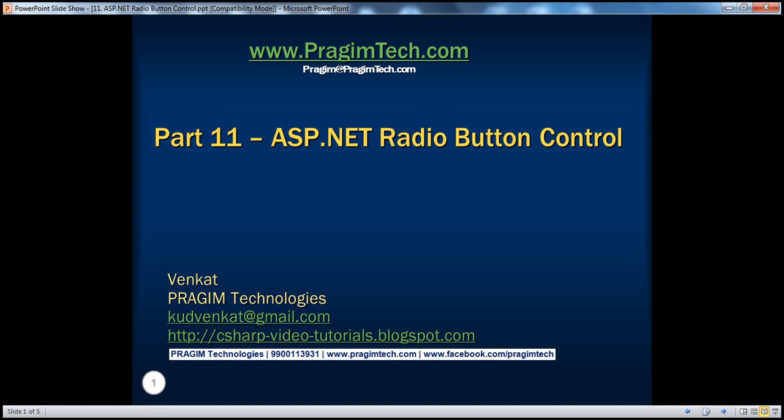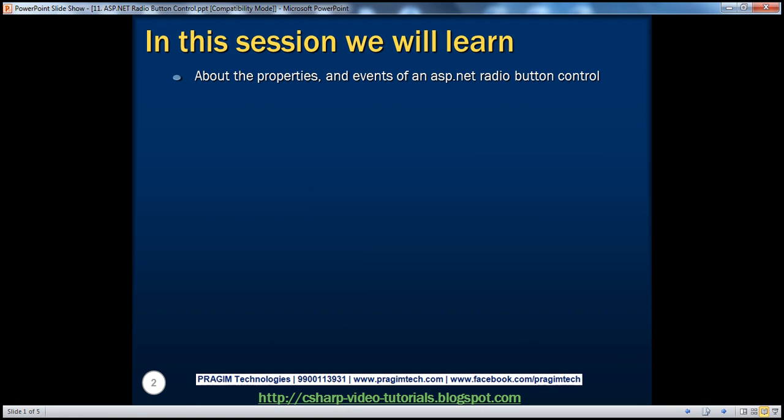Hello, welcome to Presume Technologies. I am Venkat. This is part 11 of the ASP.NET video series. In this session, we'll learn about the properties and events of an ASP.NET radio button control.